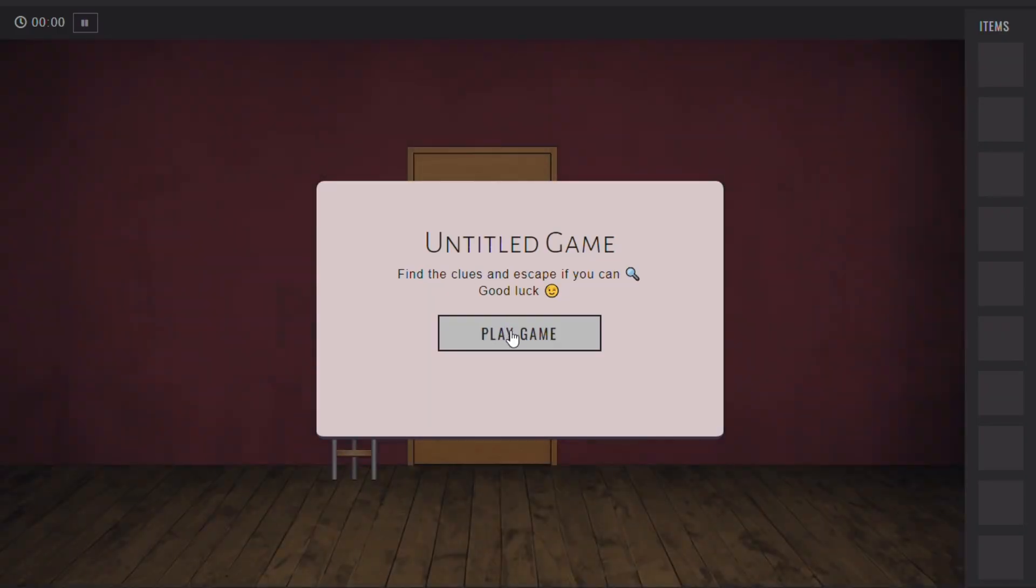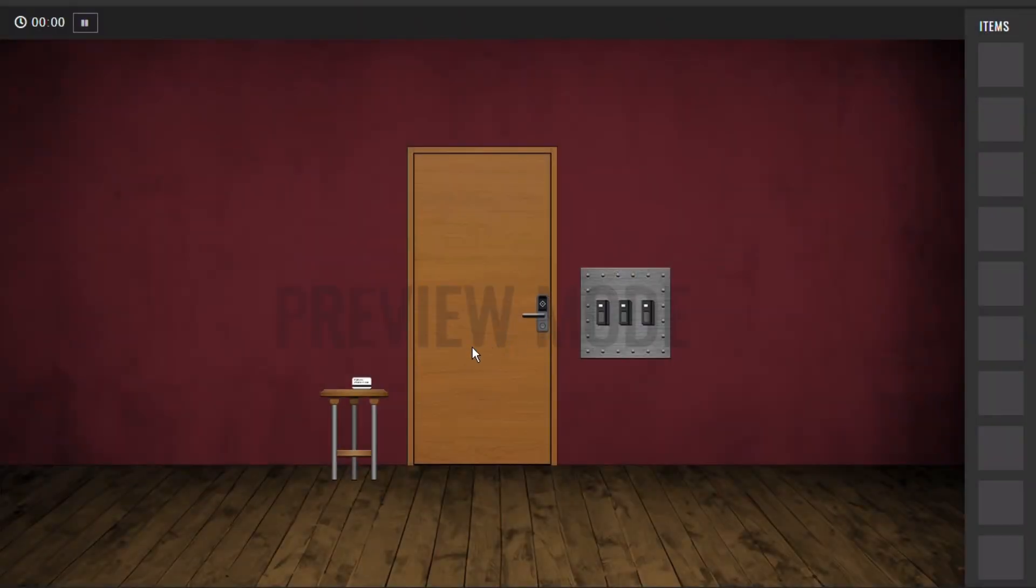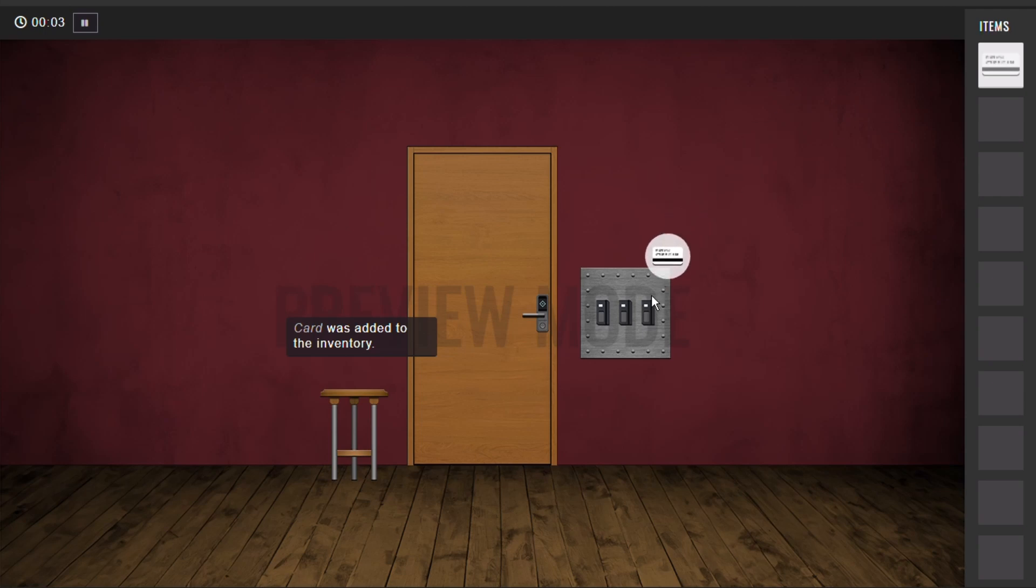Hey everyone, it's Andre. I hope you're doing well. Today I want to talk to you about Triggers, the new feature from Roomscape Maker.